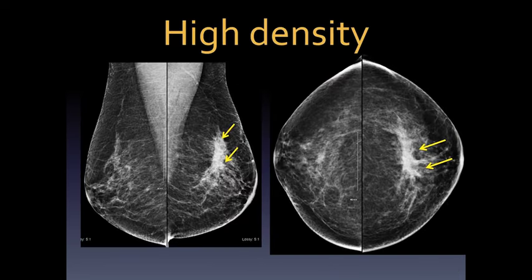Here is another example of architectural distortion where you can see all these lines coming right to the center — they're all very irregular, different, and the center is quite white or dense. This is the CC and the 90-degree medial lateral view, and this is a small invasive ductal carcinoma associated with marked architectural distortion.